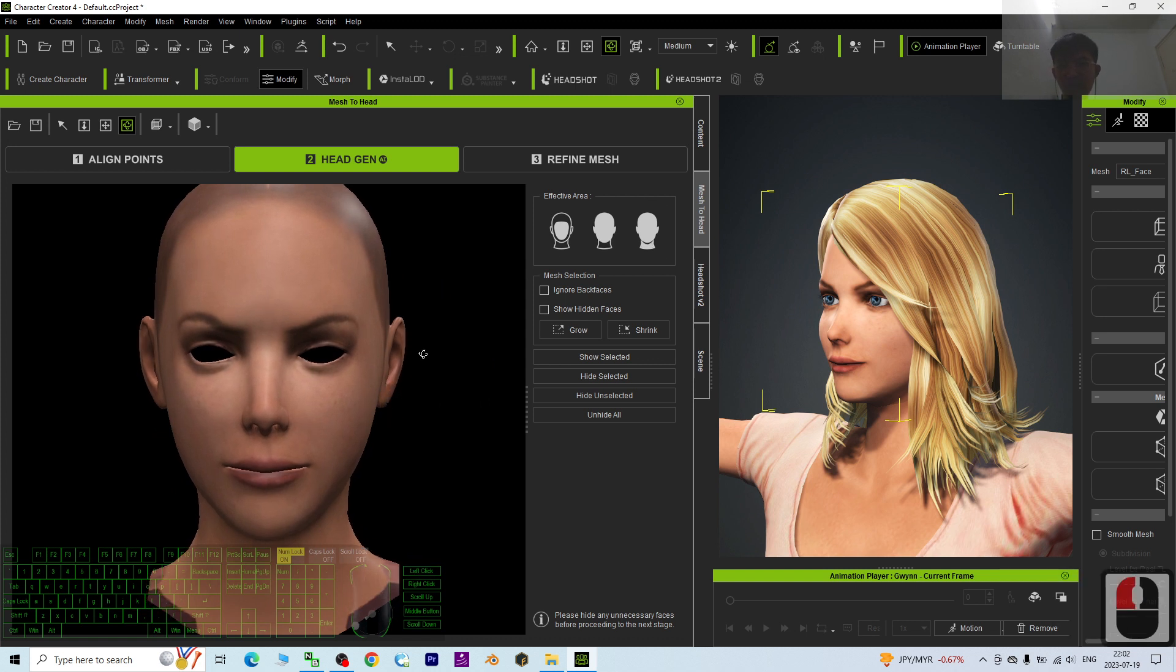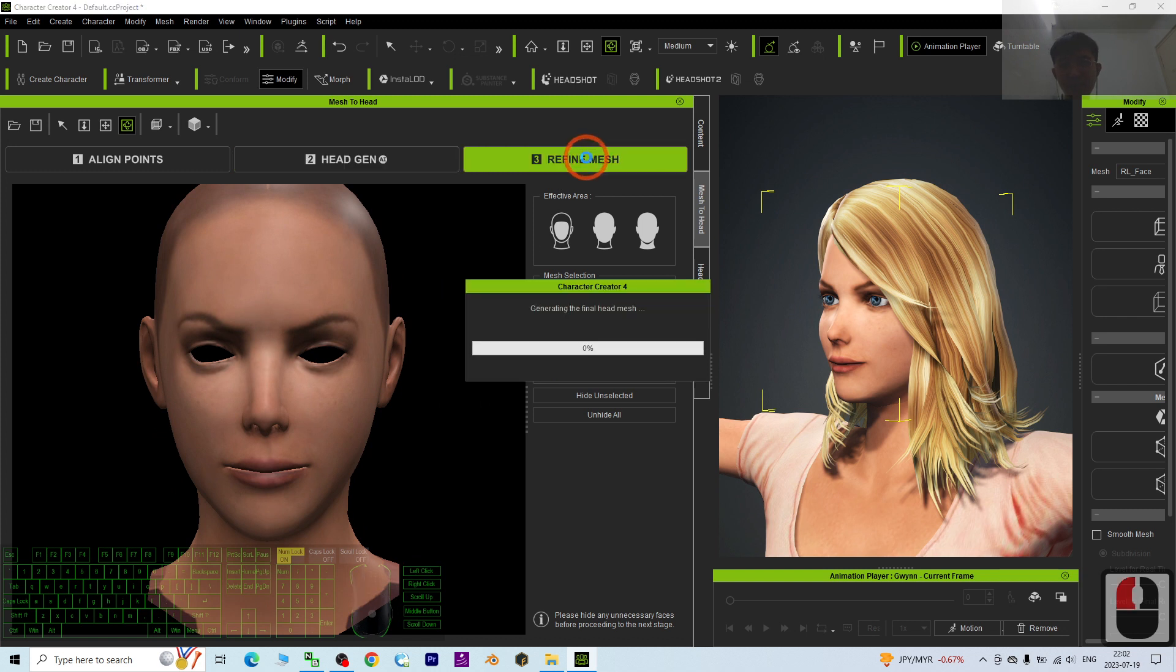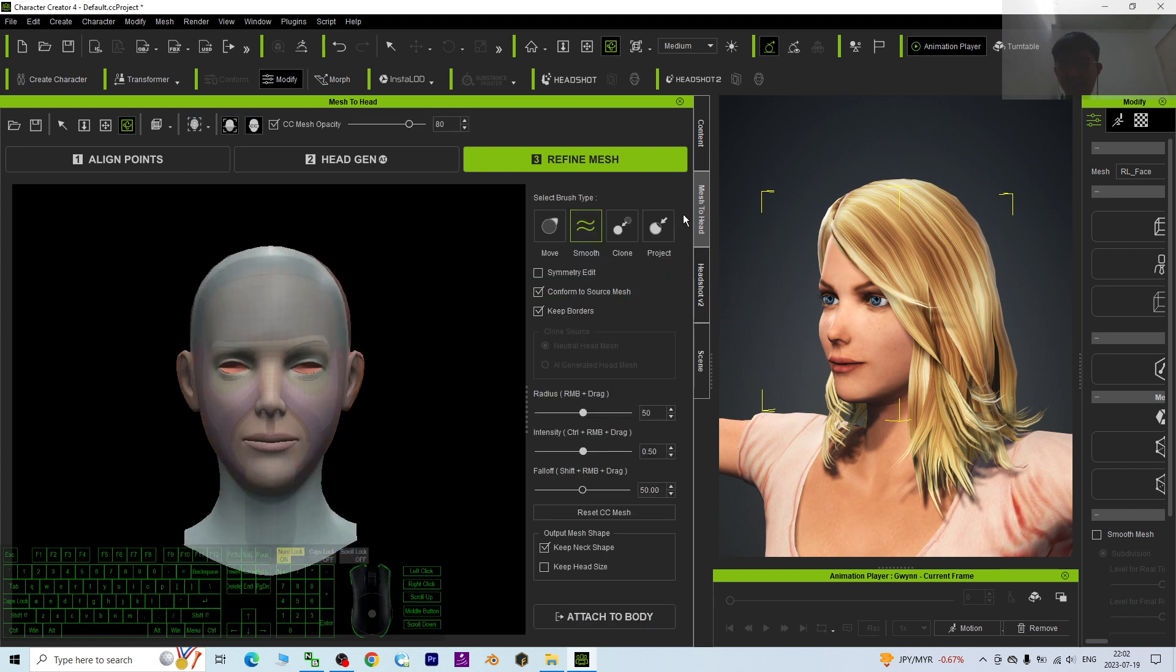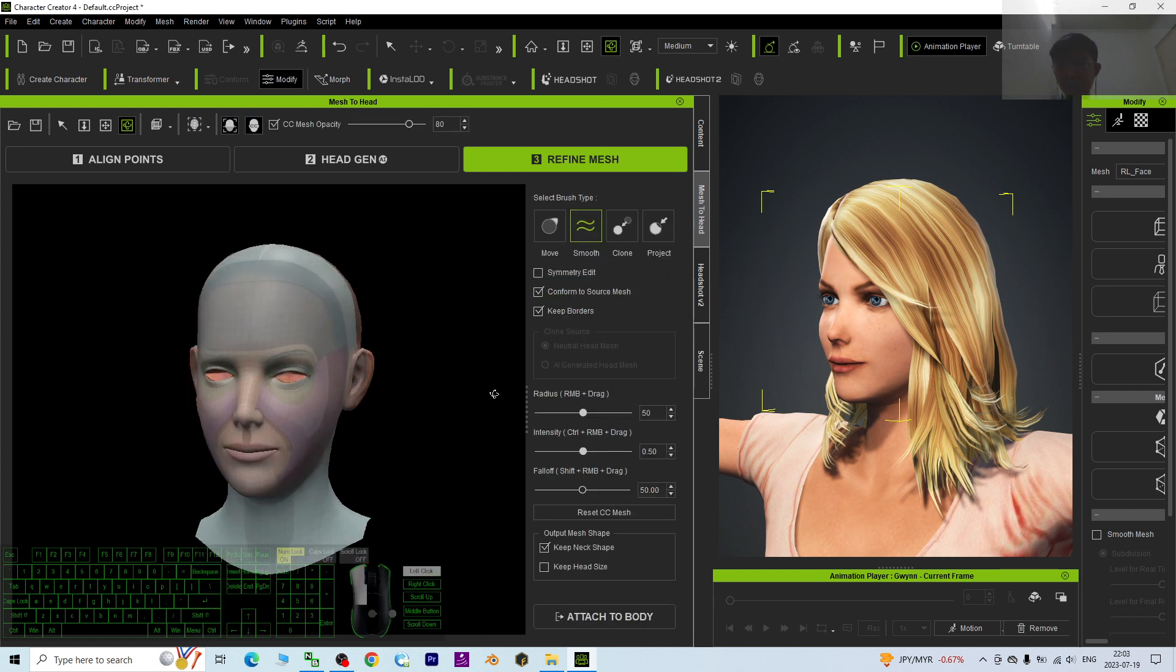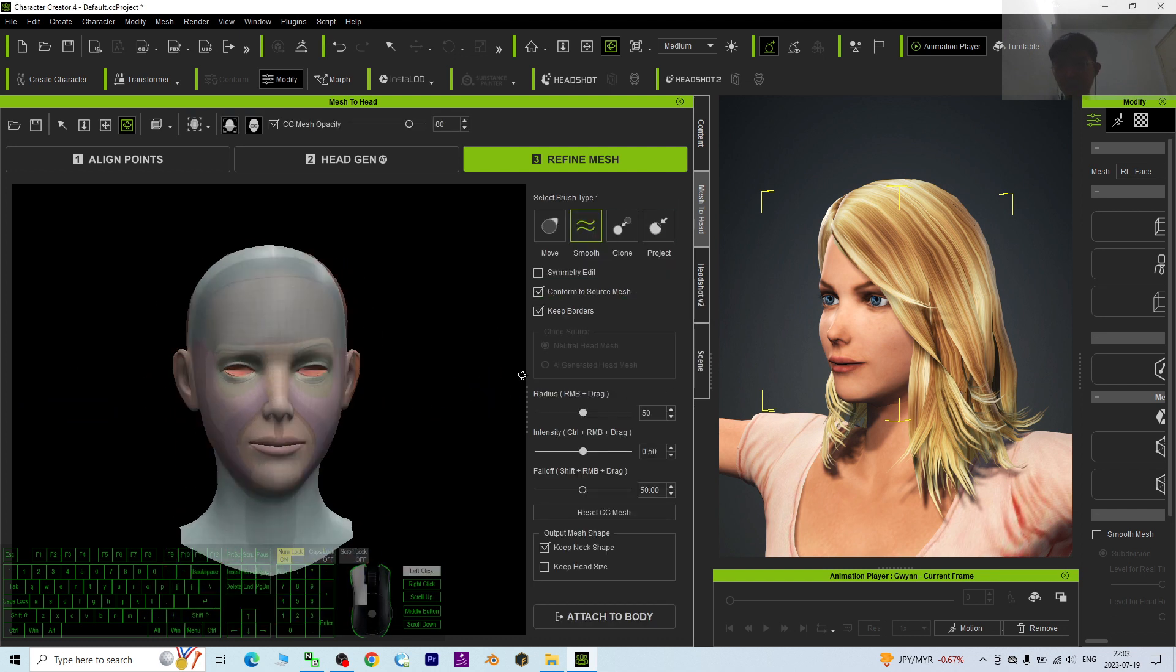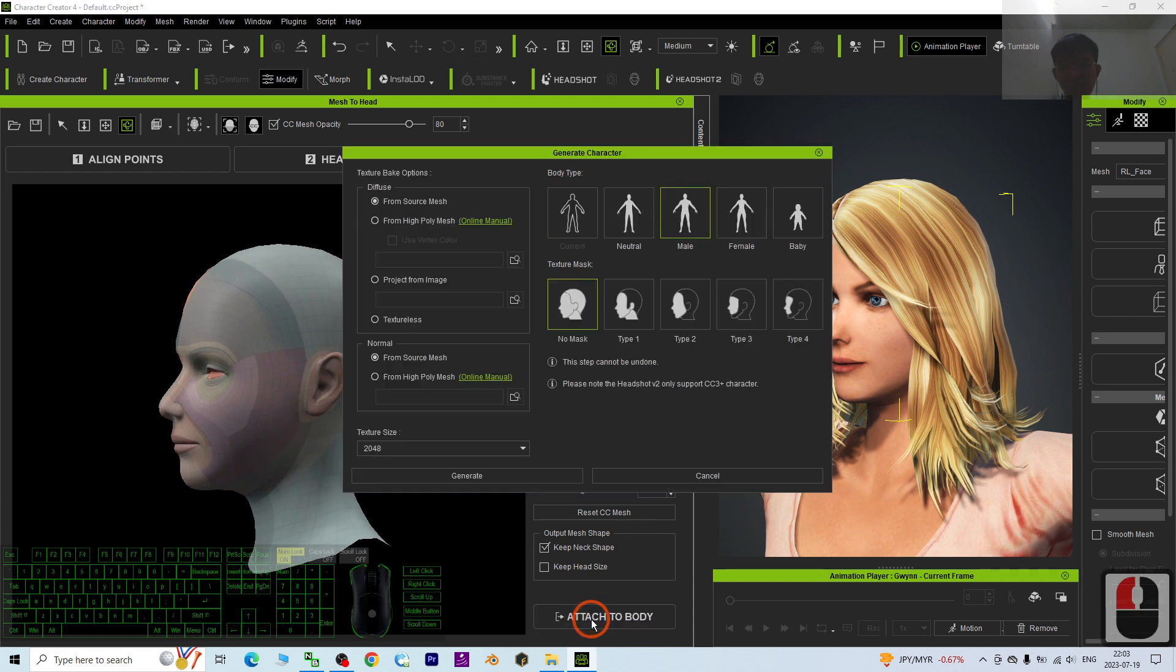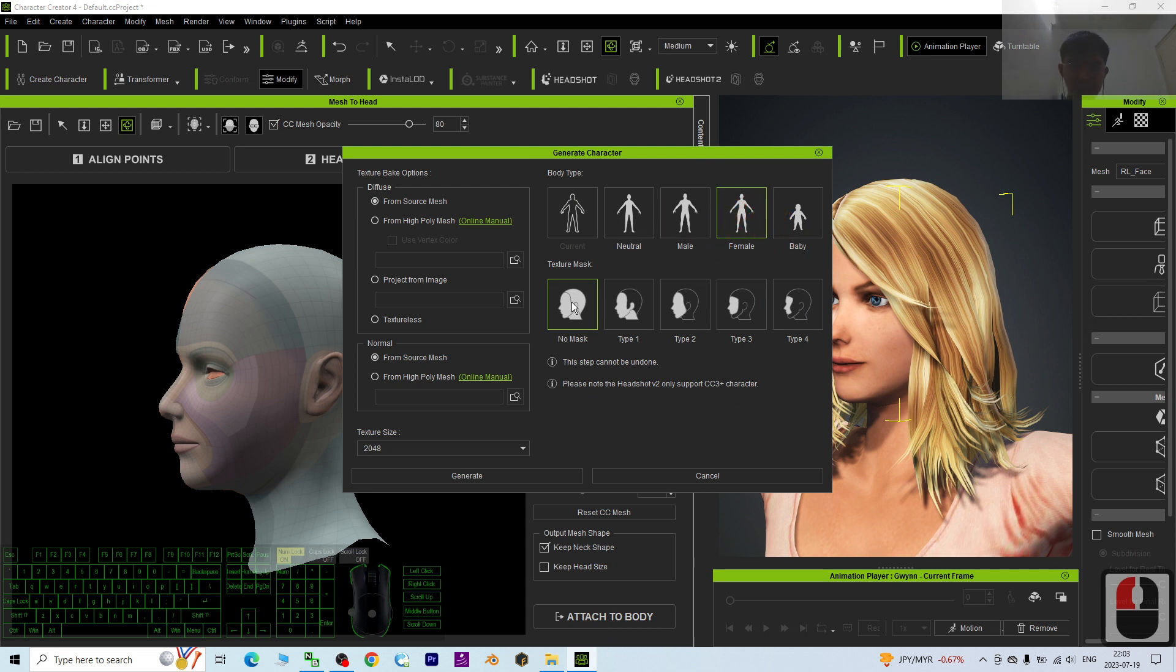Just click refine the mesh, then attach to body. She's a female. No mesh, generate.